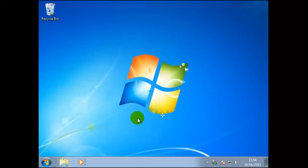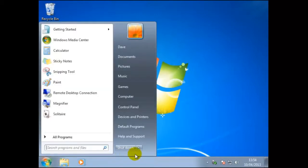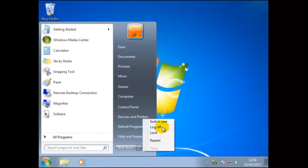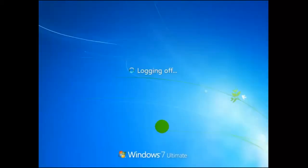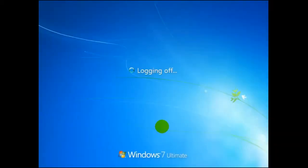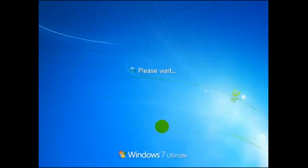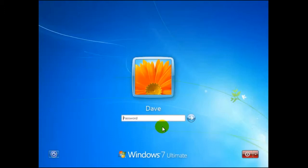To use the log off we would once again click on start then move to the selector to the right of shutdown and then click on log off. The difference here is that all of Dave's settings has been saved so the next time he logs on his desktop will appear the same as when he left it. Here Dave has finished using the computer. This may not seem much different to the switch user but once again we shall return to this later.